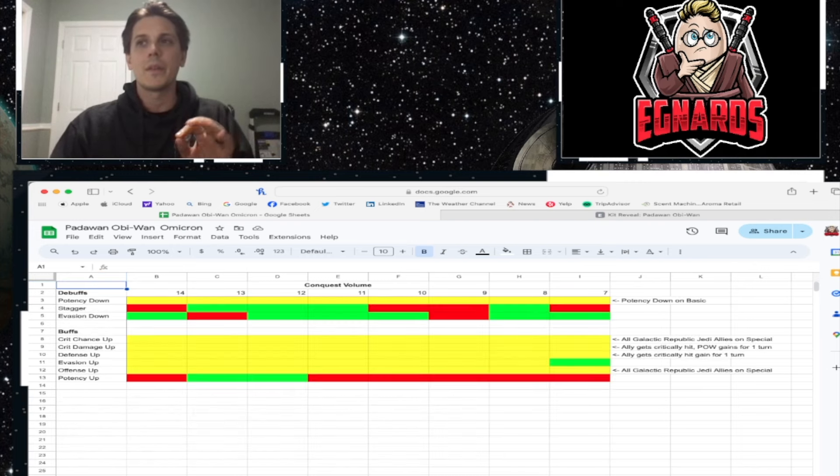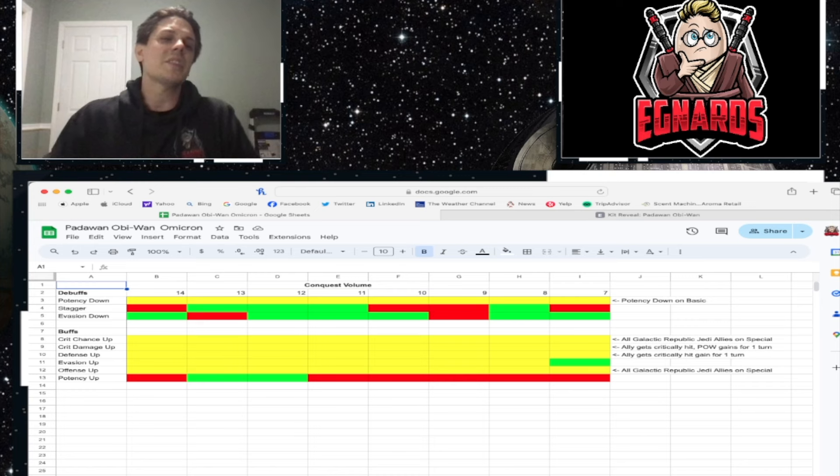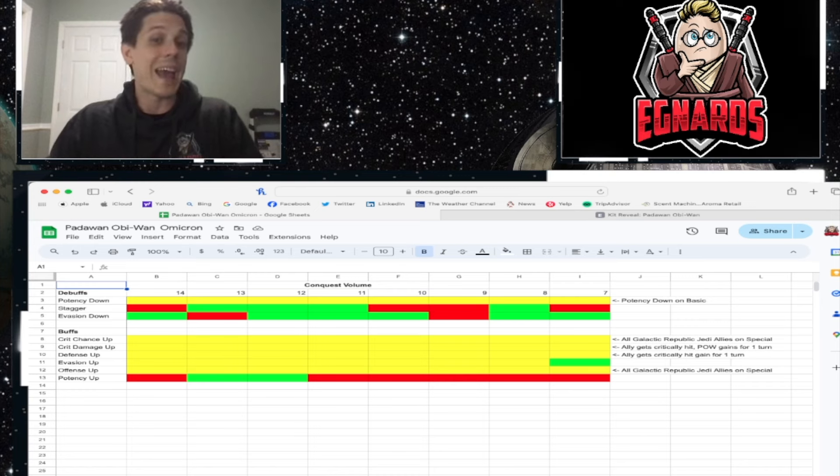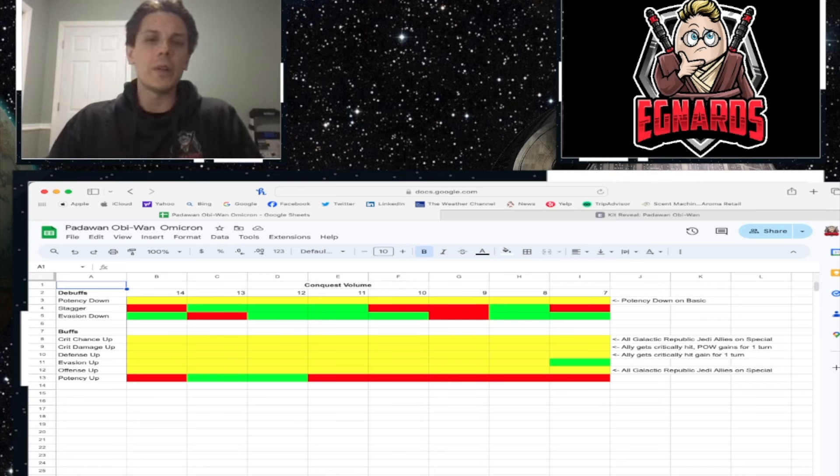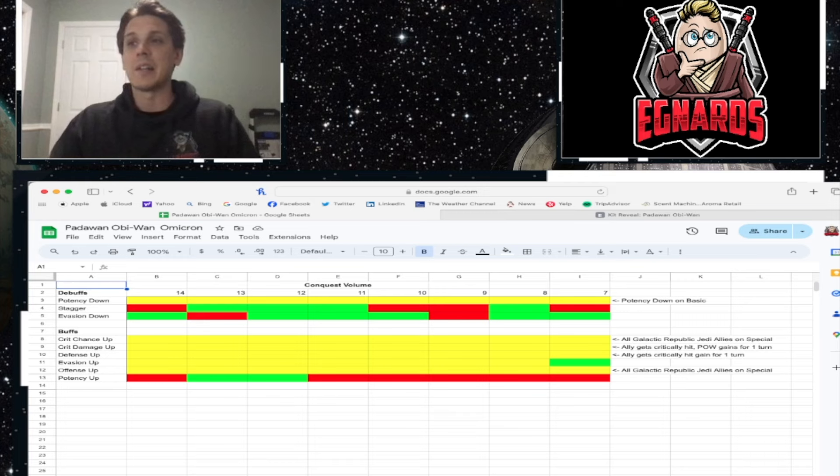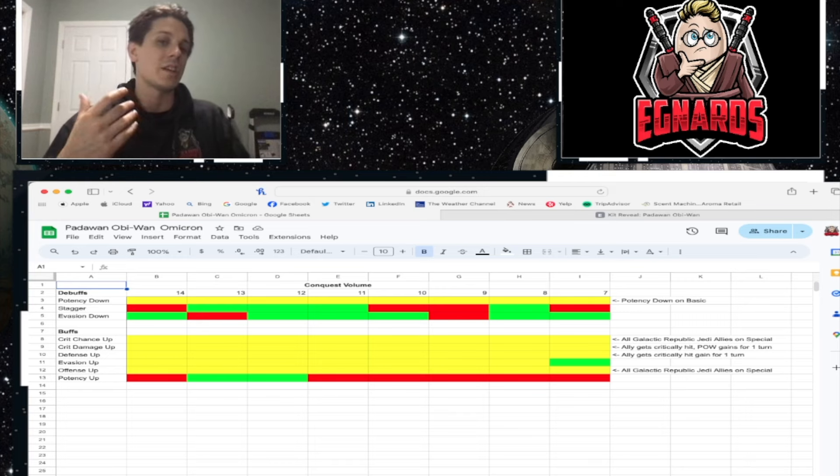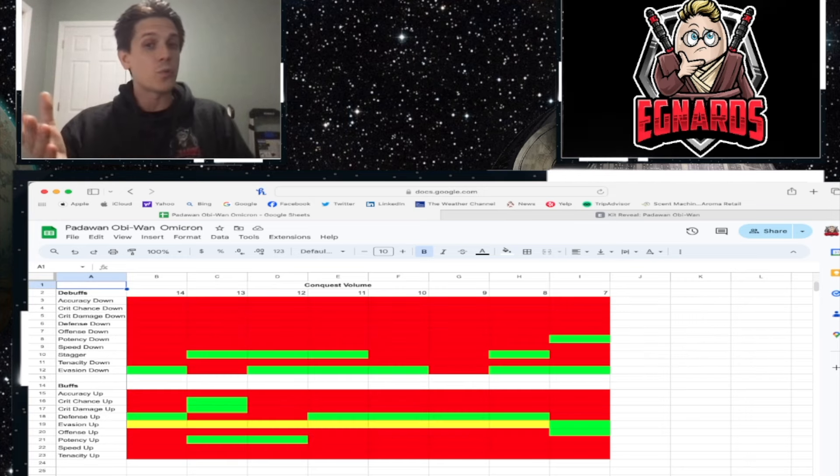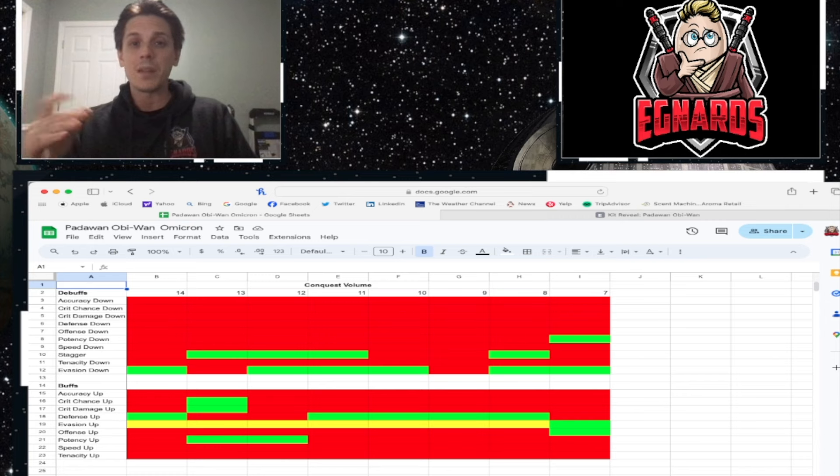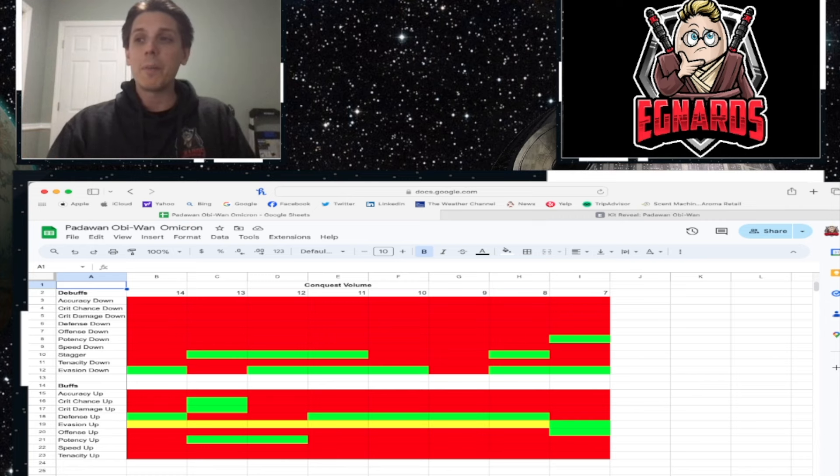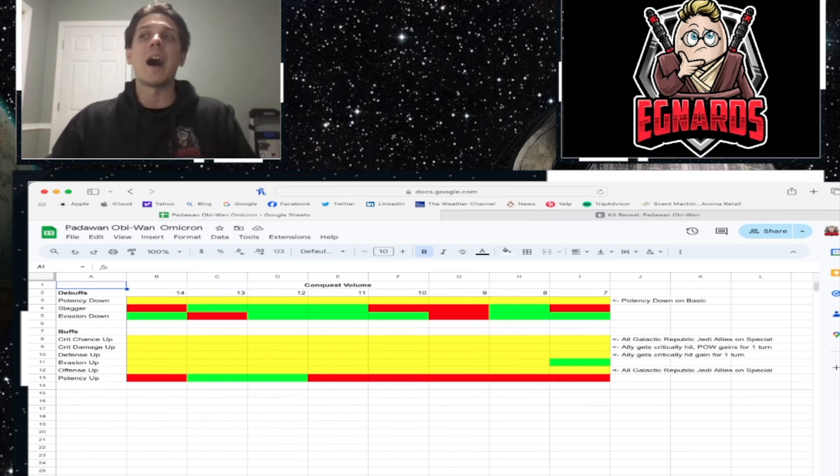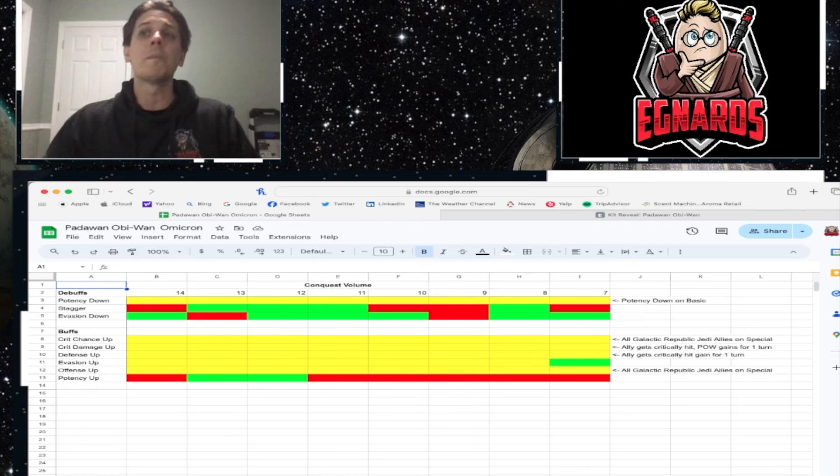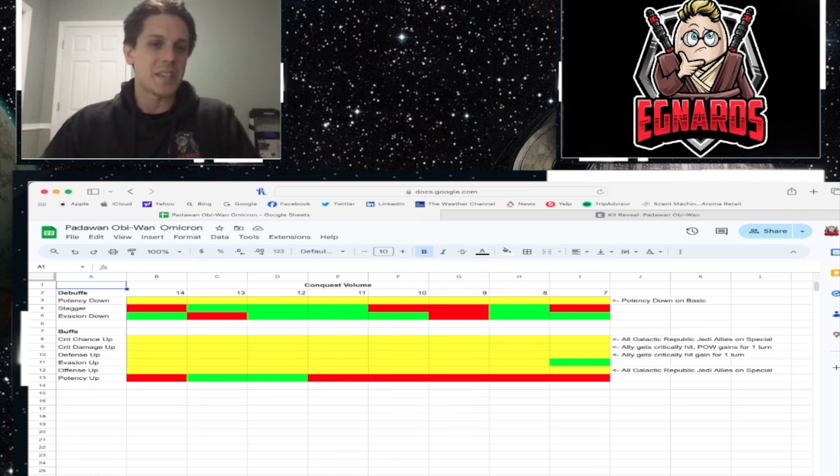With GMY having foresight, and pretty much foresight gets spread pretty heavily with Galactic Republic teams as it is, plus just the natural ability to dodge as well. So I'm not a hundred percent discrediting evasion up, but I am going to put that huge yellow asterisk there. So if we take this and we filter out all of those buffs and debuffs that aren't ever there, this is kind of what we end up with.